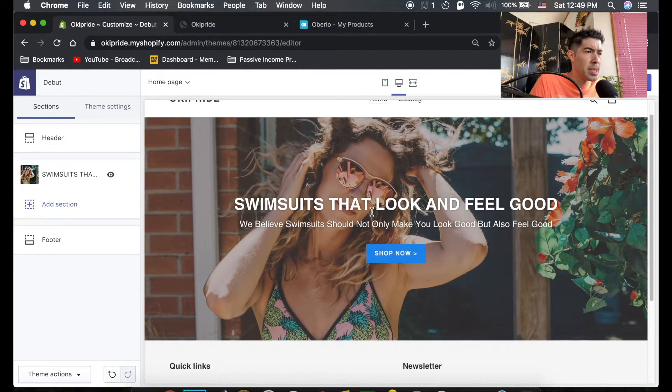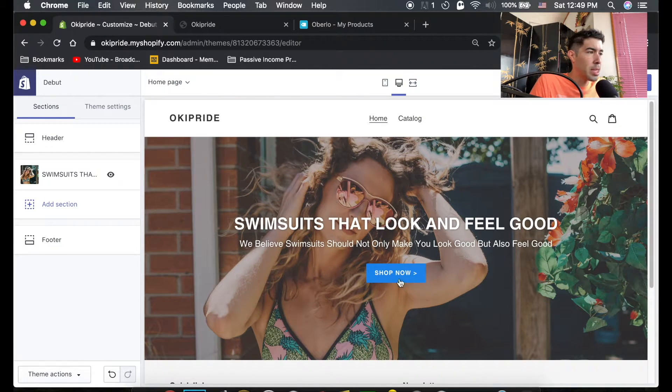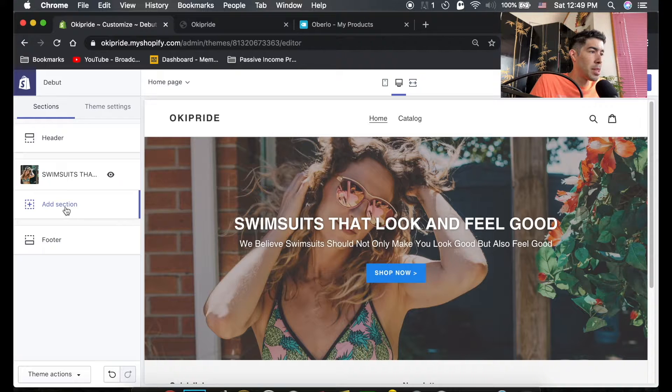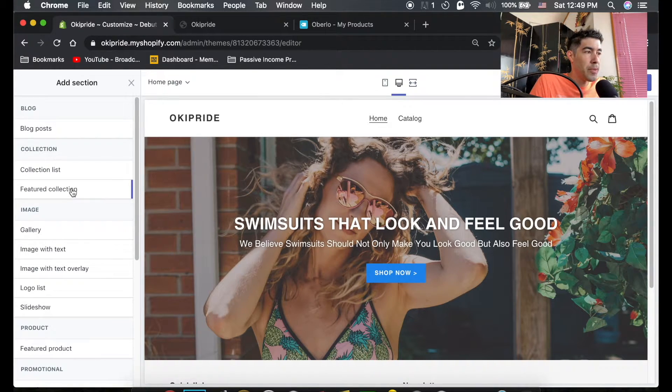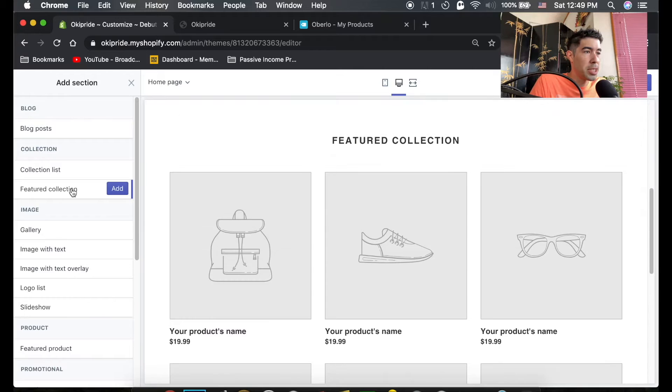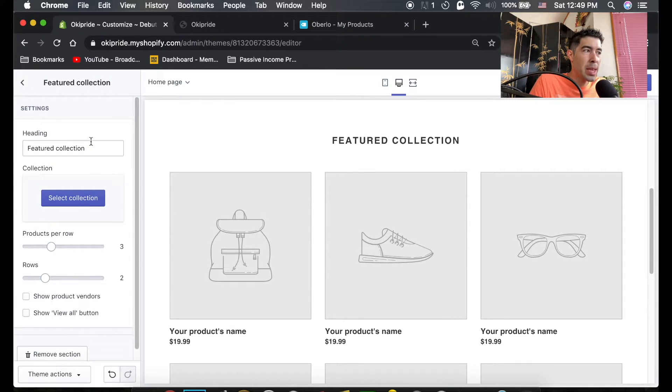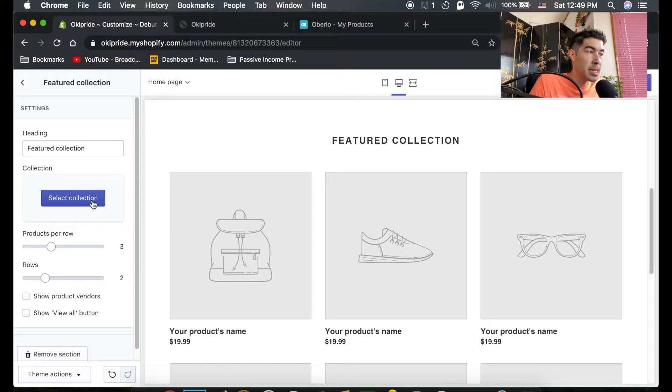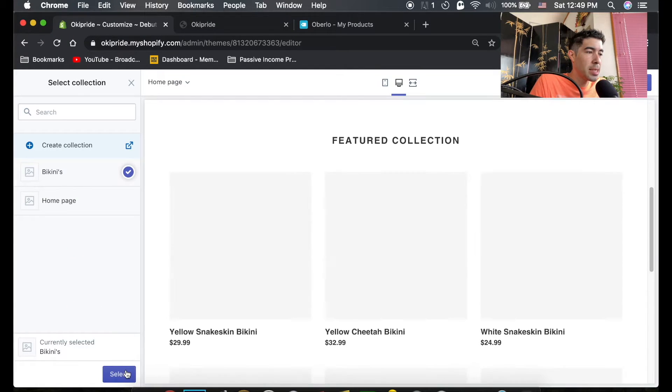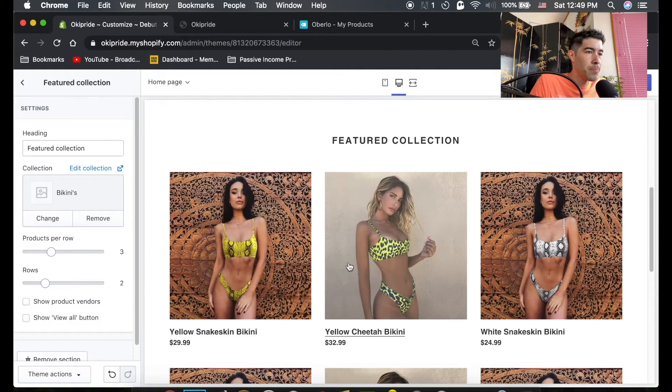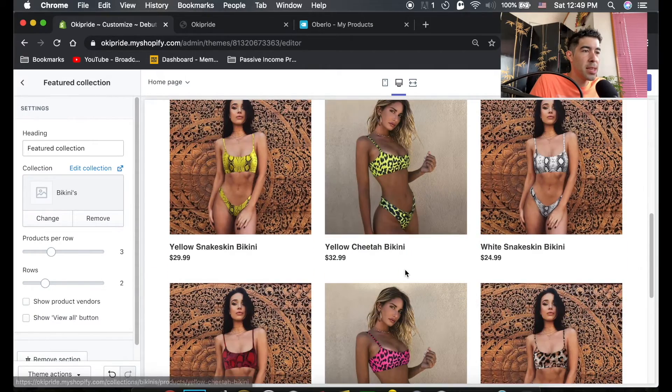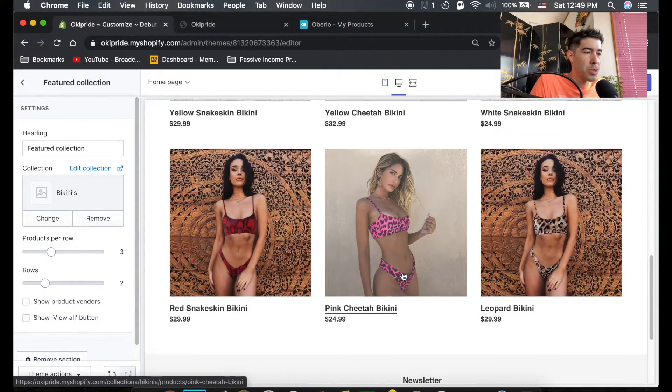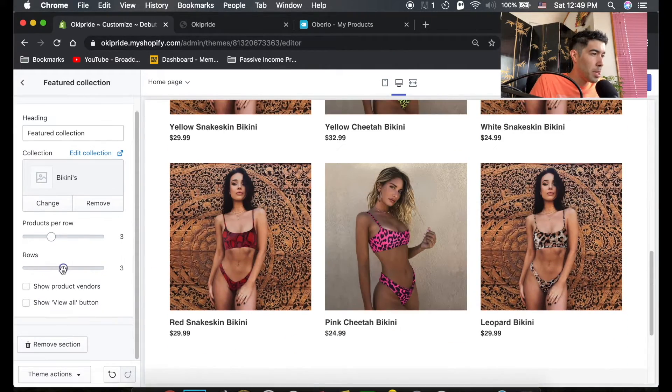But right now let's get the store looking really good. So right now that's what we have going on. The next section, we're gonna add section and we're gonna do a featured collection. Now we'll hit add. We made a collection already for bikinis, so we're gonna select the bikinis collection. You can see right there it shows all of our bikinis.